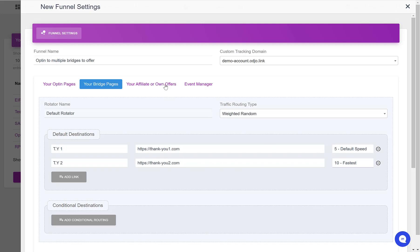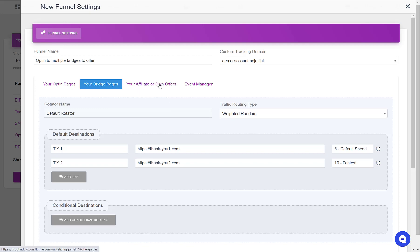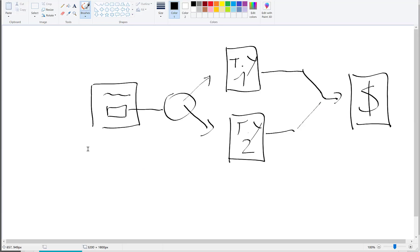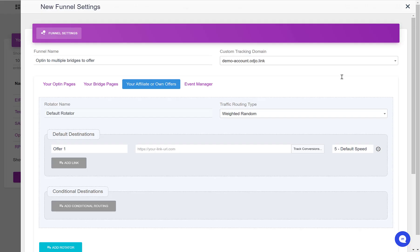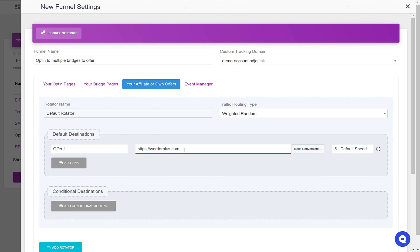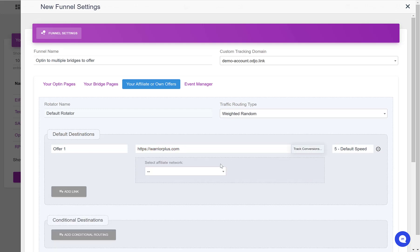Then for the offers, we send traffic to one single offer, as defined here, and let's say that this offer is a Warrior Plus one, so I would put my Warrior Plus affiliate link here.